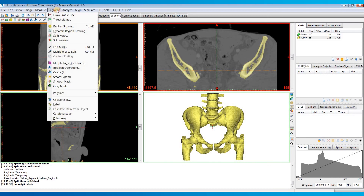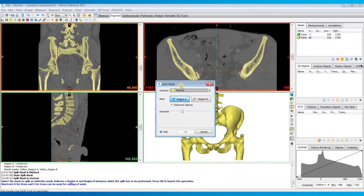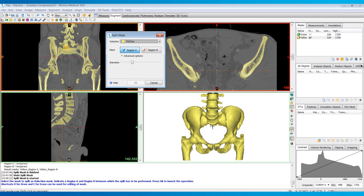I'm going to go to the segment menu and open up the split mask tool. This tool works by marking the region that you want to split off in region A and everything else in region B. So let's say we want to split off the sacrum from the rest of the pelvis — I'll just mark that in region A.